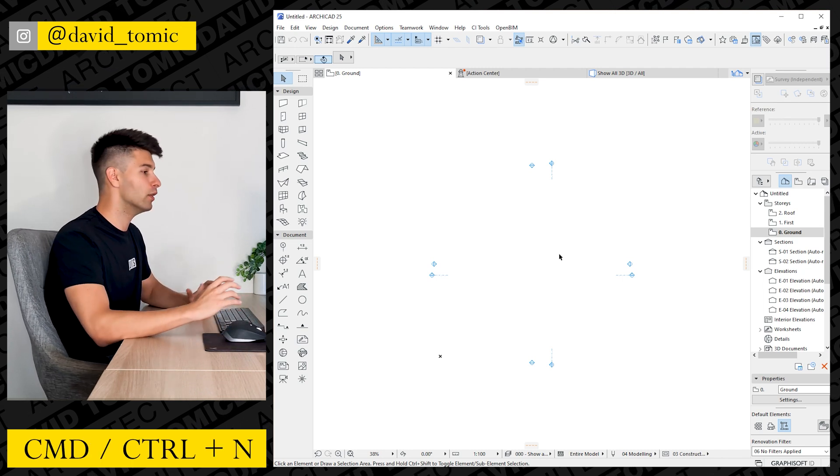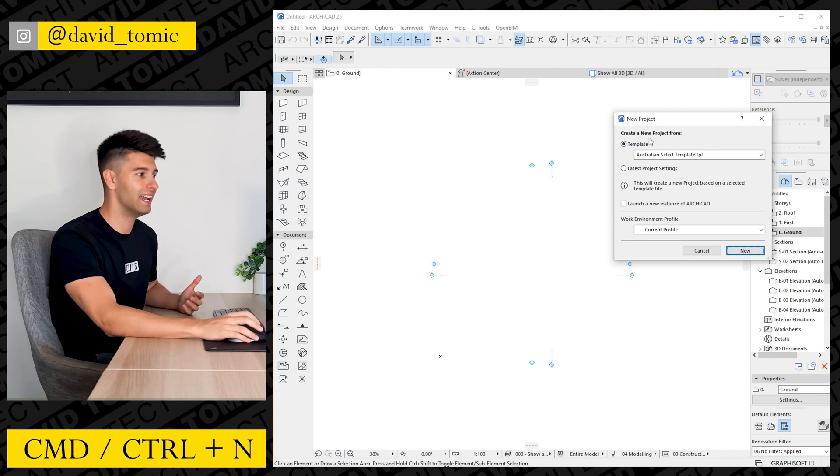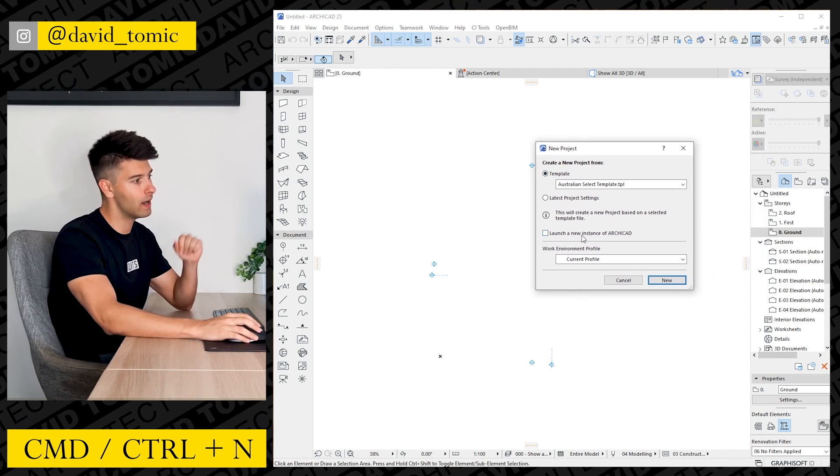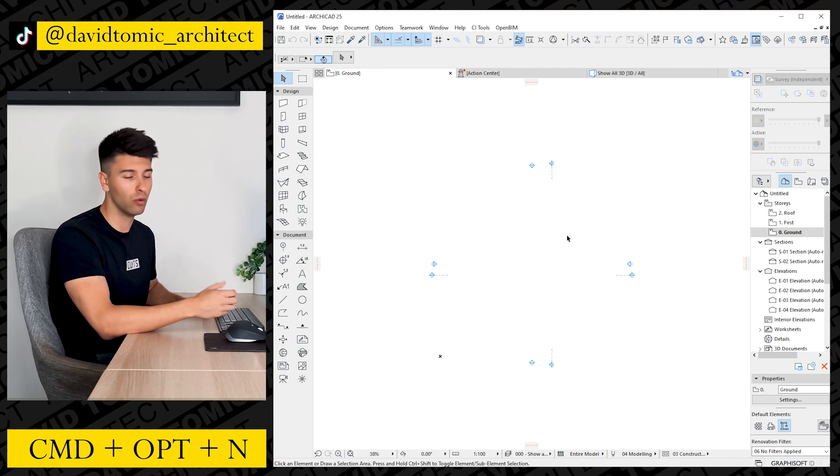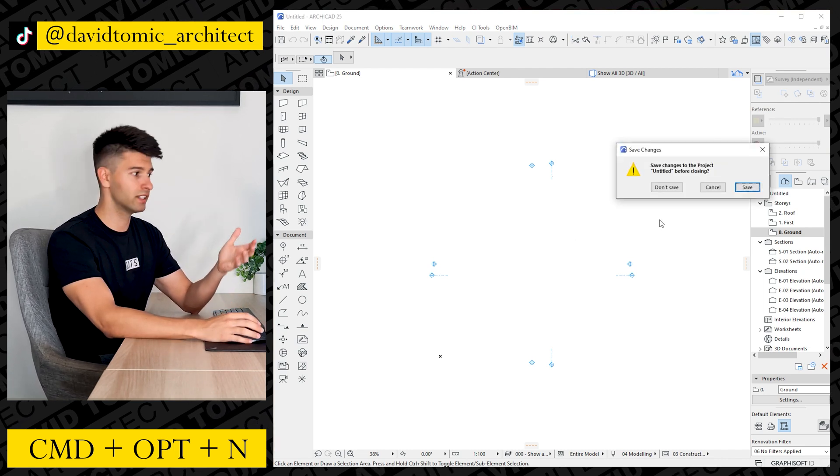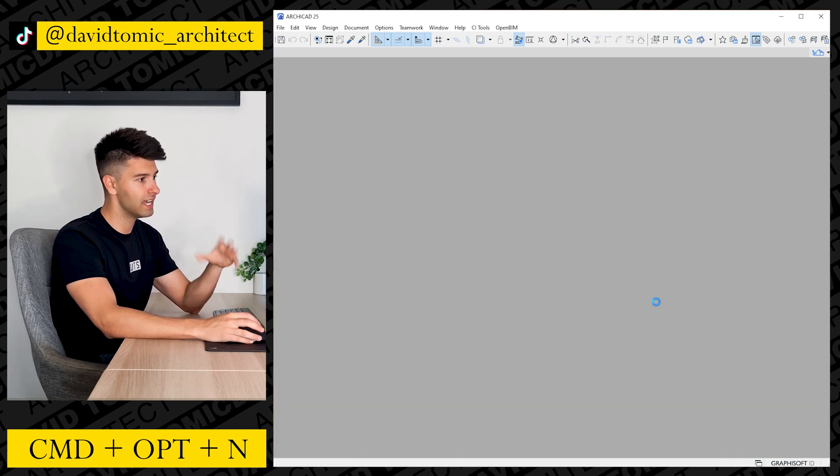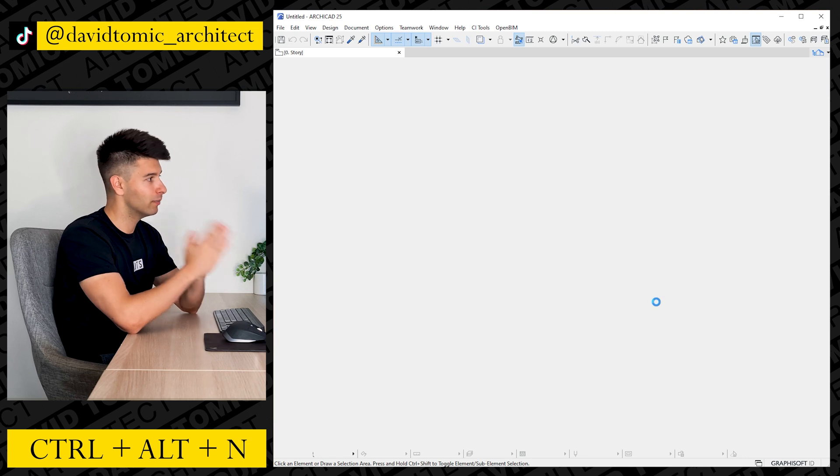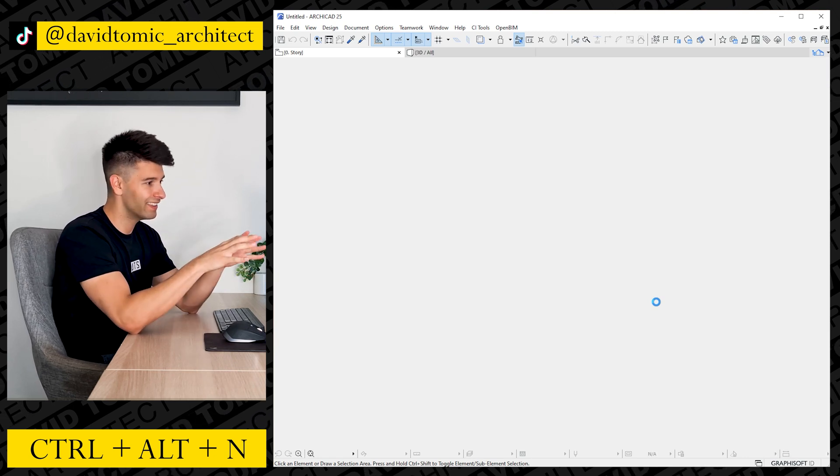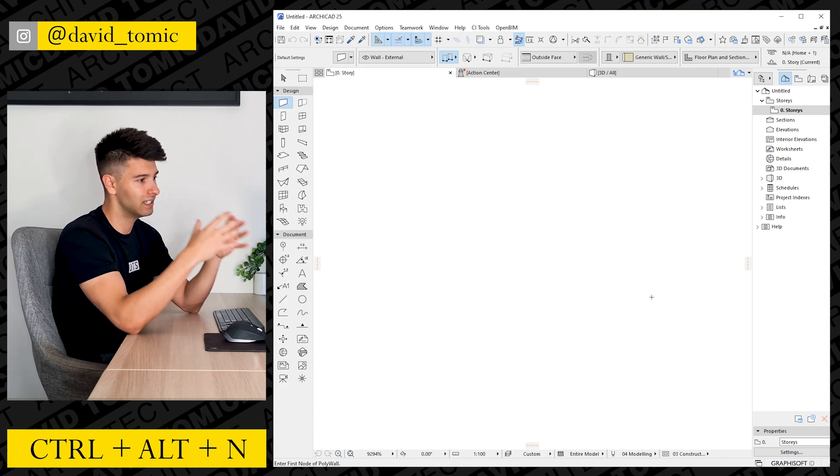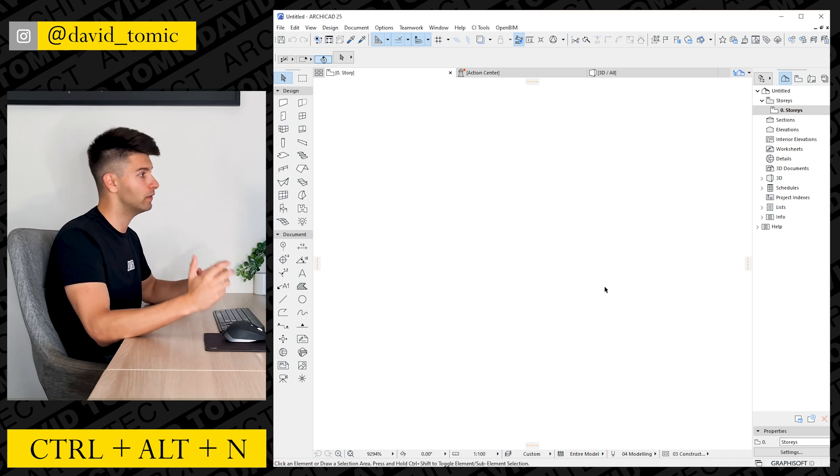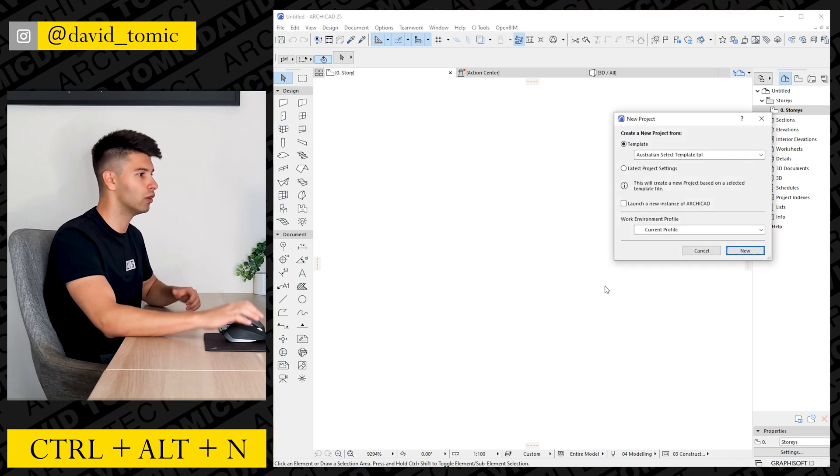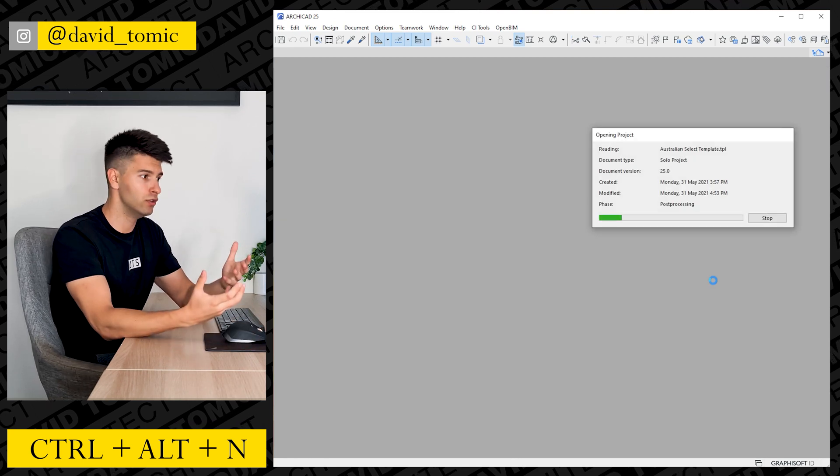Starting in ARCHICAD with the most basic shortcuts, Command or Control plus the letter N is going to automatically open up a new project template. Command Option N or Control Alt N is going to prompt you with a save box. Basically what you're doing here is if you go don't save, it's going to open up a 100% completely blank template, so there's going to be nothing on here, all these settings are going to be reverted back to bare bones. This isn't something that I recommend very often, so if you are starting a new ARCHICAD template, it's always Control N and use whatever template is available to you.